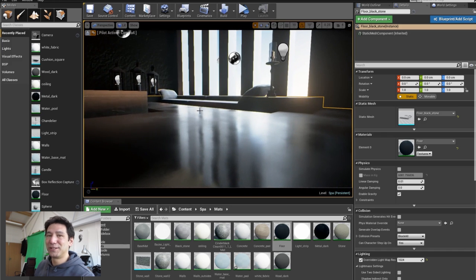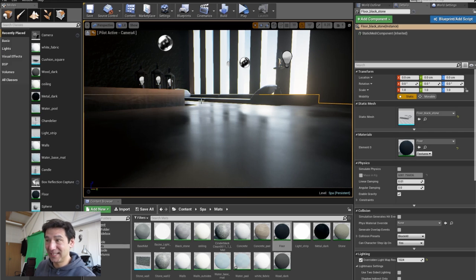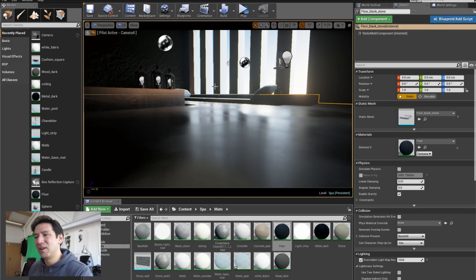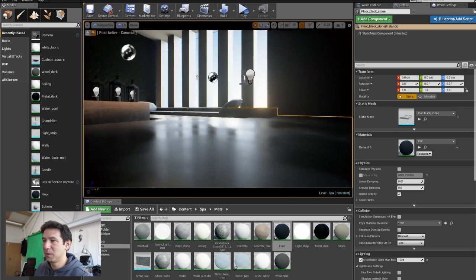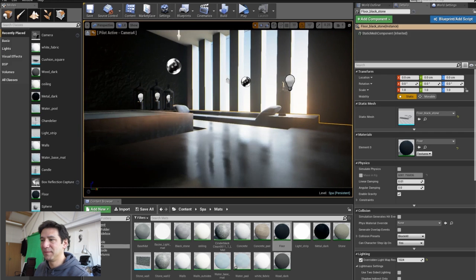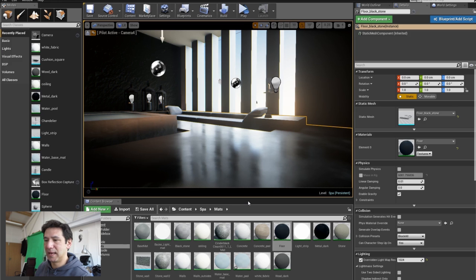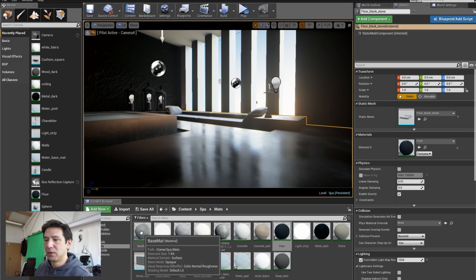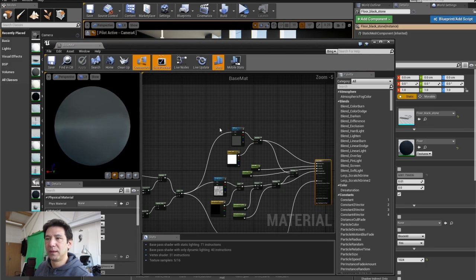I spent a lot of time on this floor material because I really wanted to get this right. In V-Ray a render like this — getting a really nice blurry reflection effect — takes a long time, whereas here it's all in real time. It's amazing. I'm going to give you a quick tip on this material.